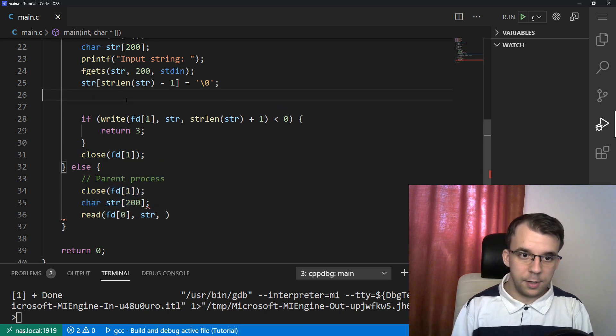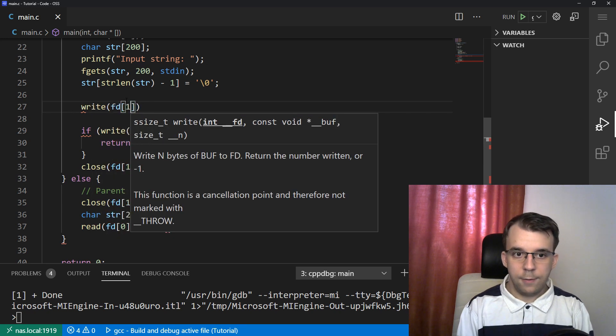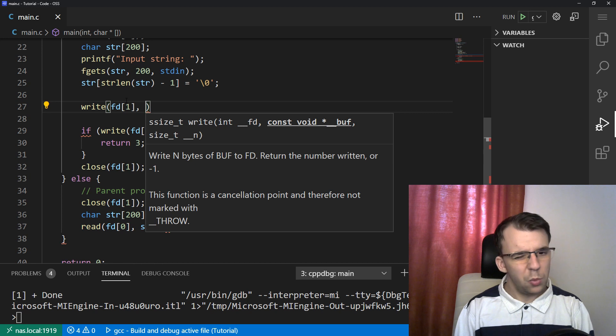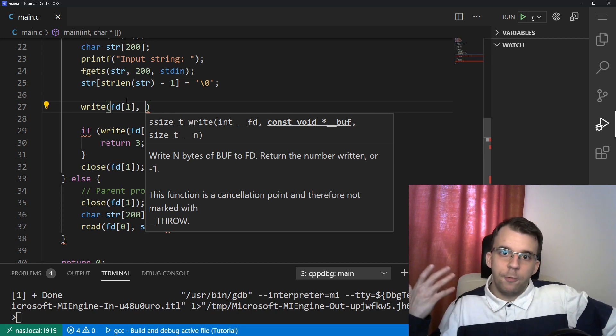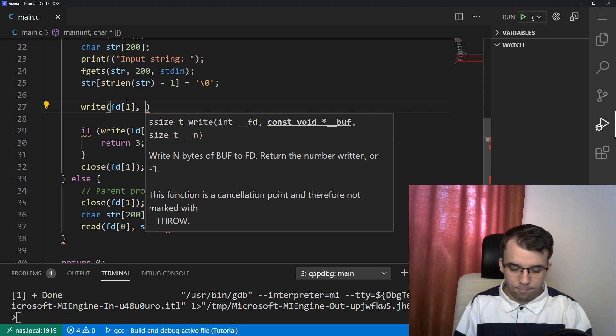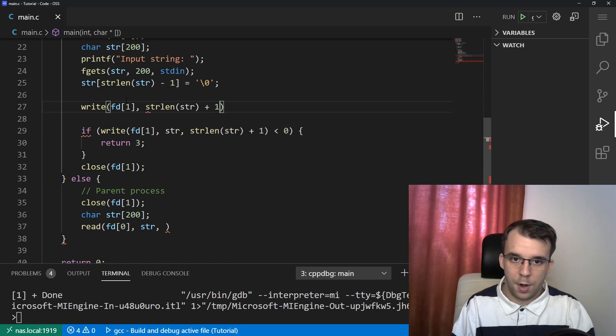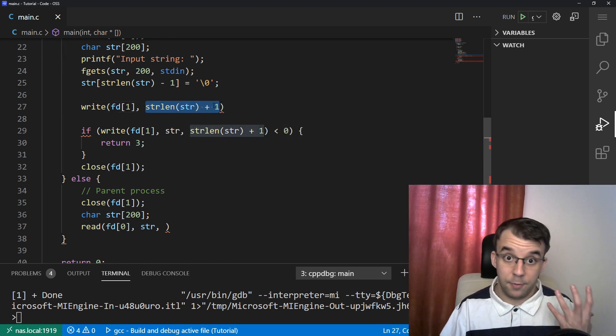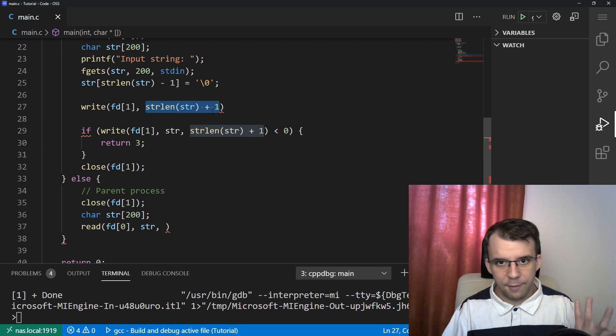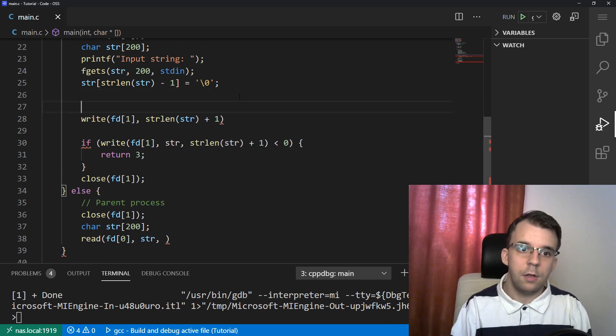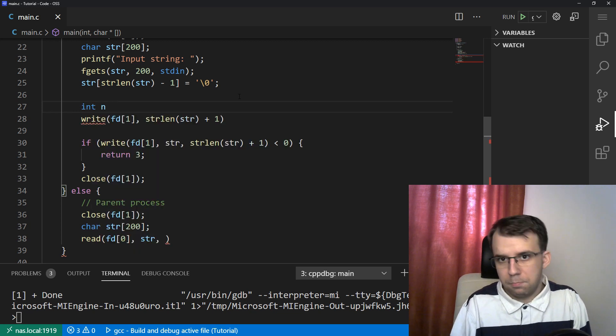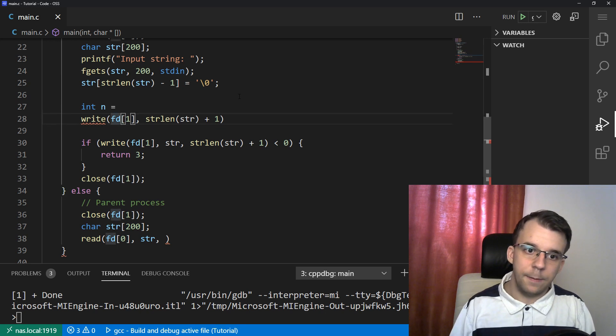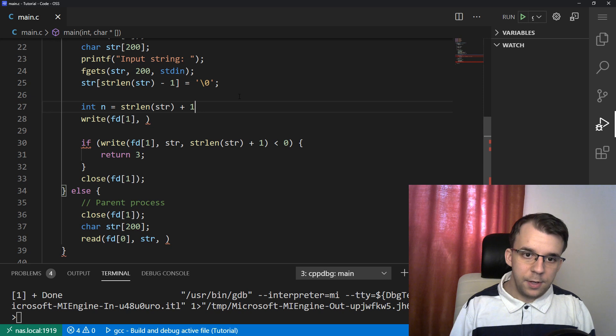So in here, I'm going to say, write onto fd of one. What do we want to write? Well, we want to write the number of characters, but we cannot just say strlen of str plus one, because we need to pass in here a reference, right? And to have a reference, we need a variable, at least in this case. So I'm going to actually store this n, this is the number of characters, plus the terminator, of course, in here on the stack, and say int n equals this, and then I can pass the address of n.